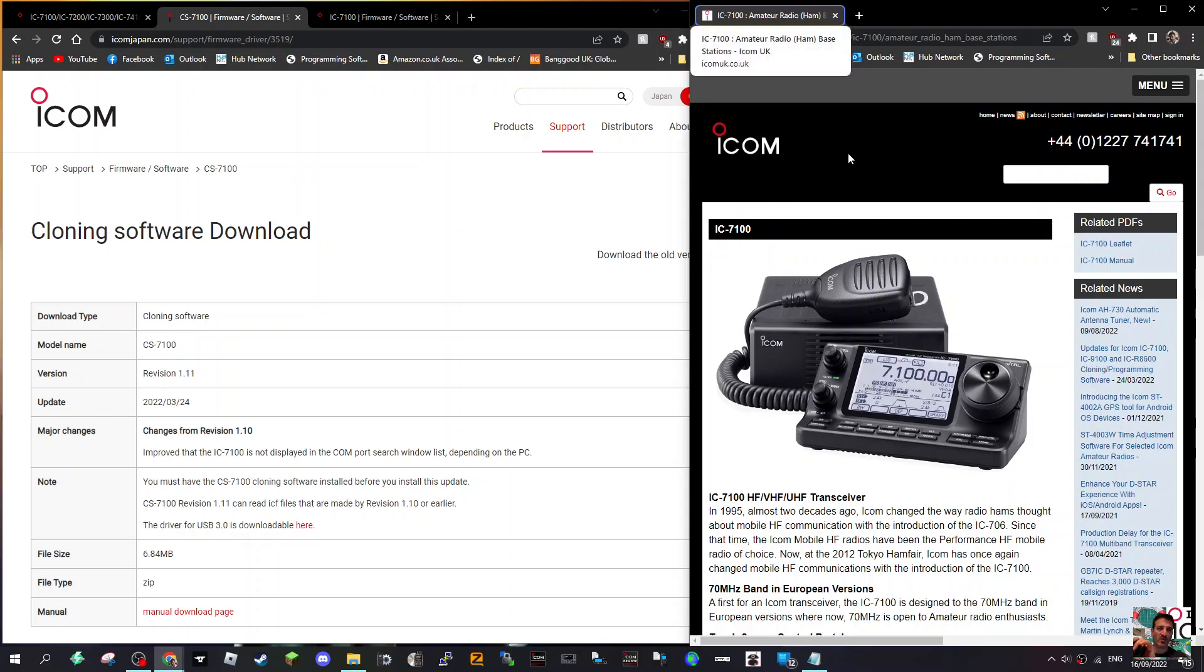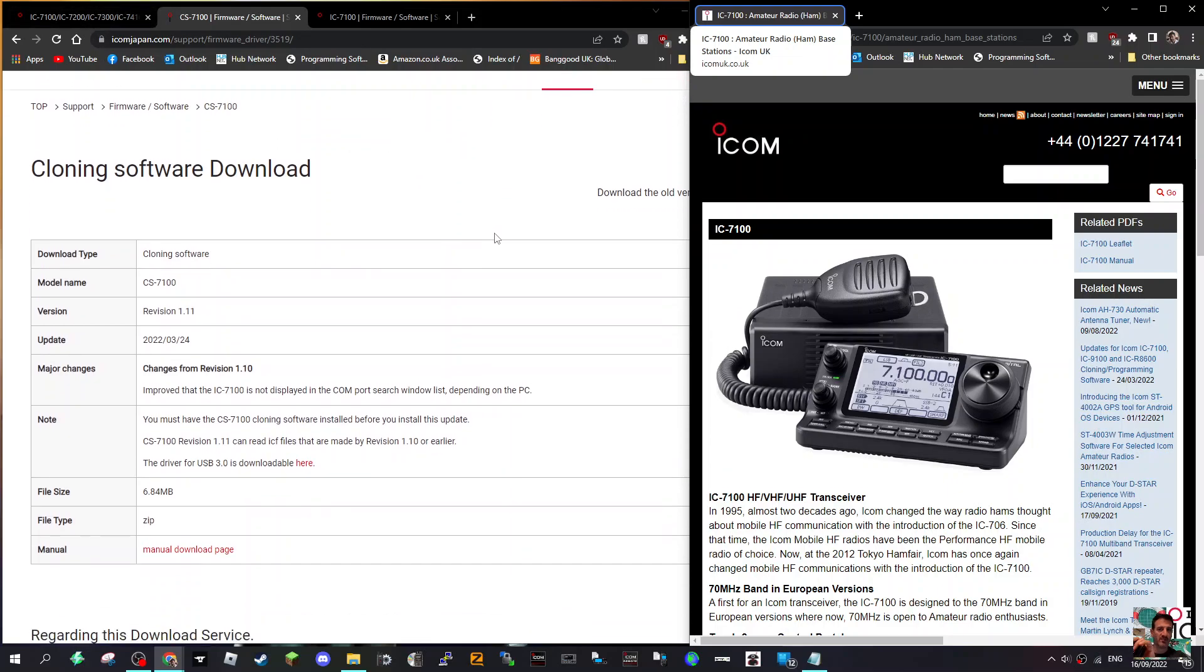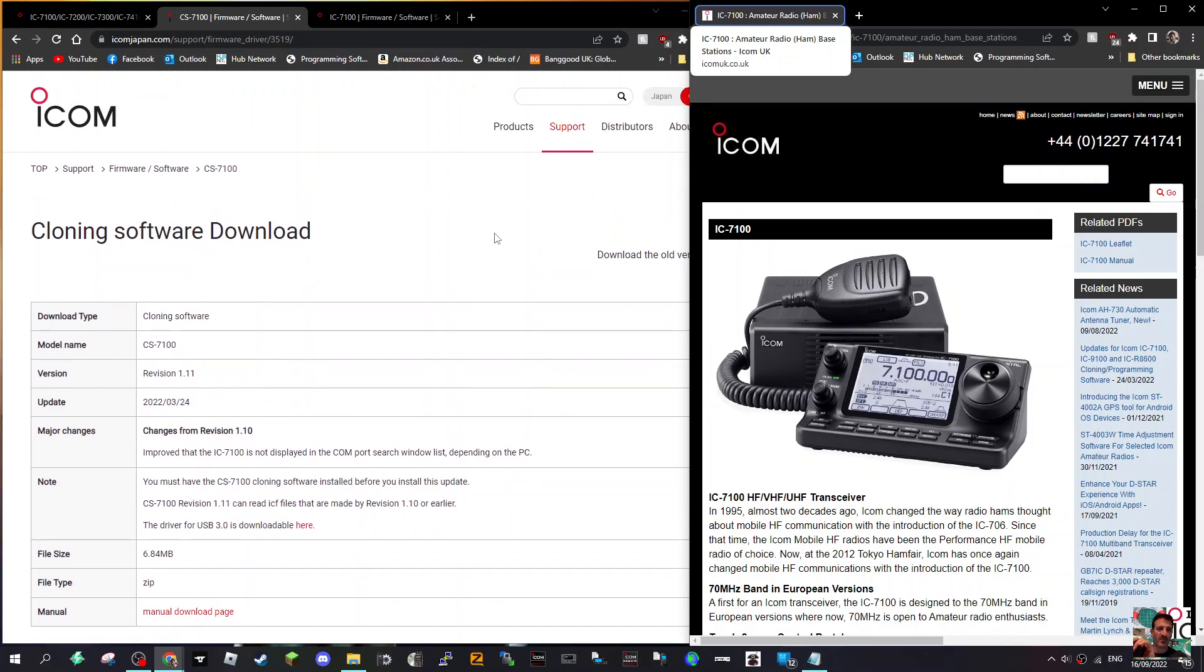M0FXP, welcome to my channel. Still tinkering with the ICOM 7100, just a couple of observations really. Looking at the cloning software, the latest version is 1.11, so it's basically the programming software, CPS we call it.